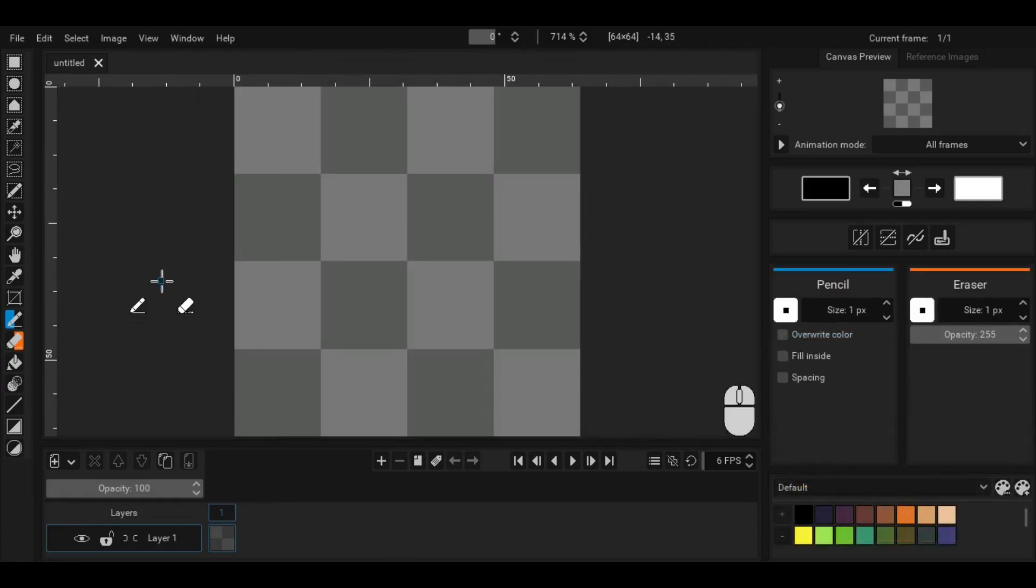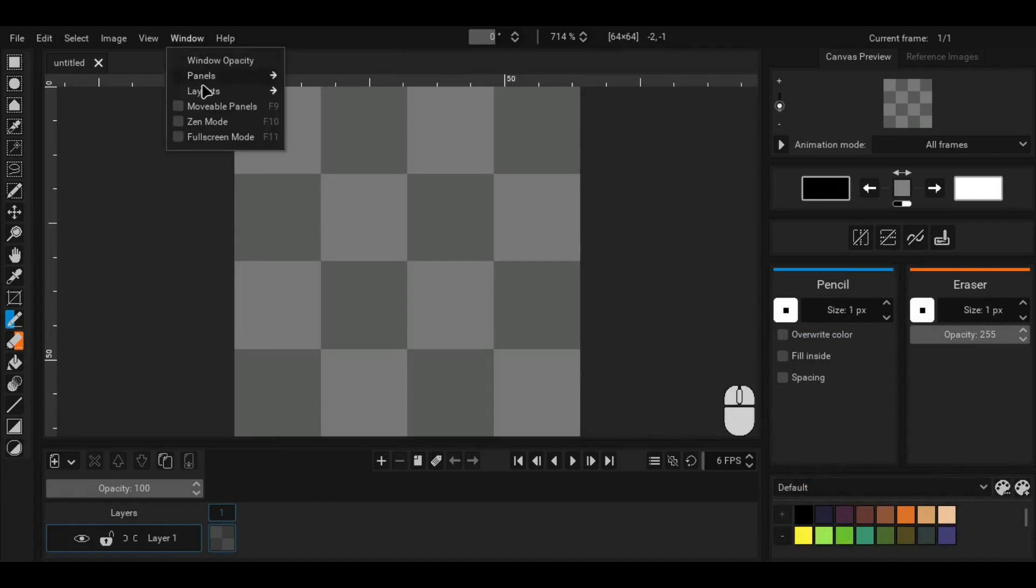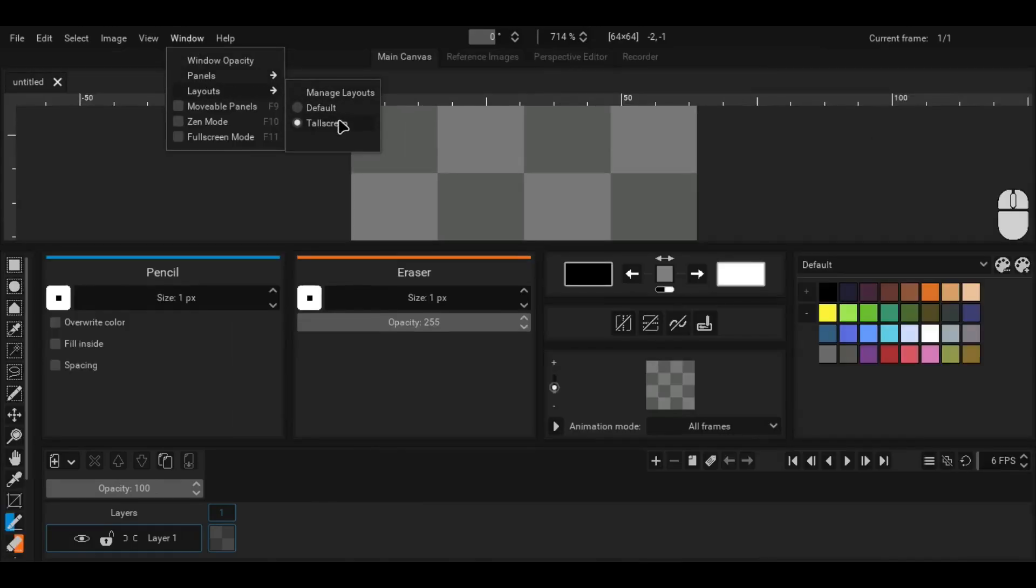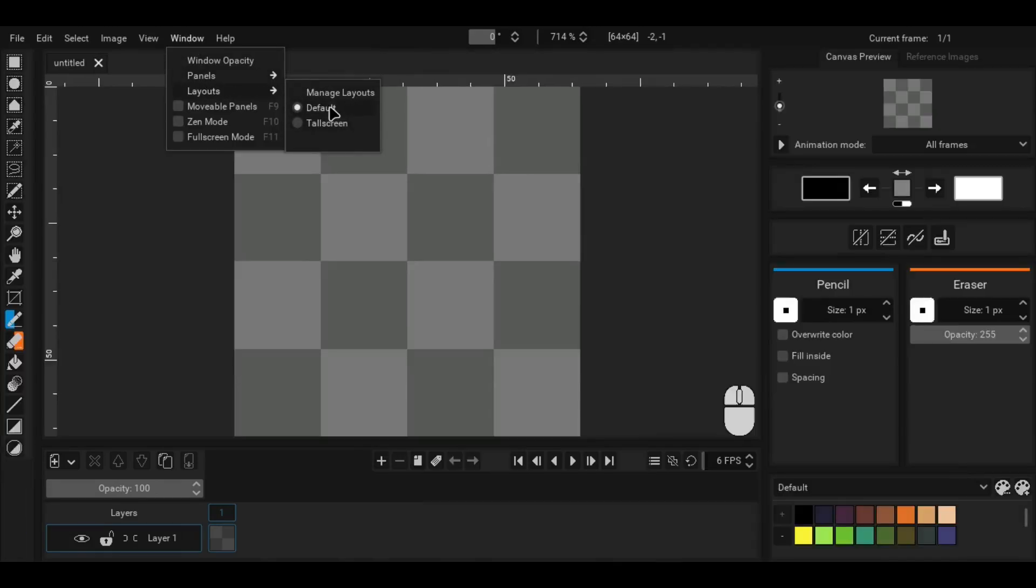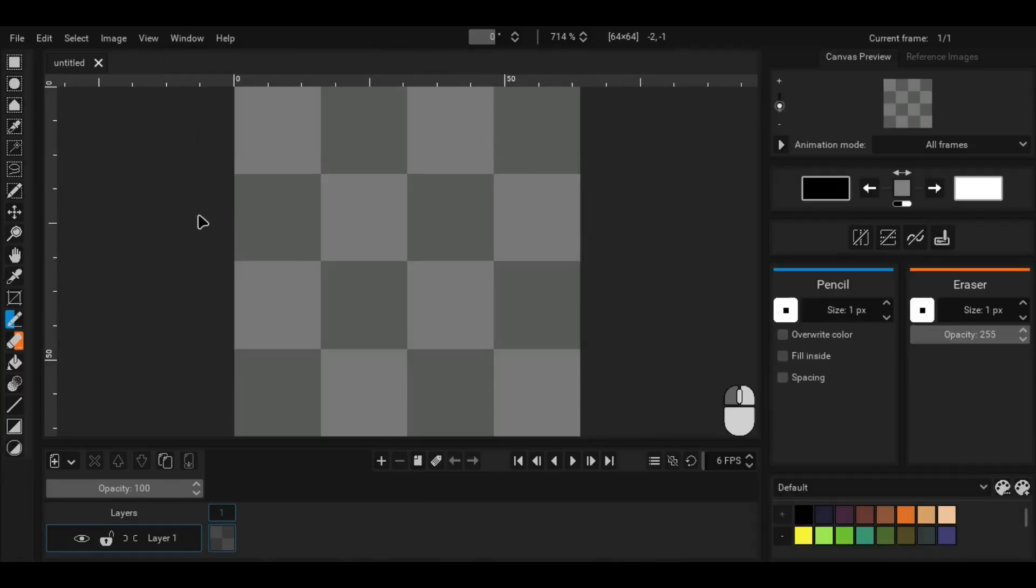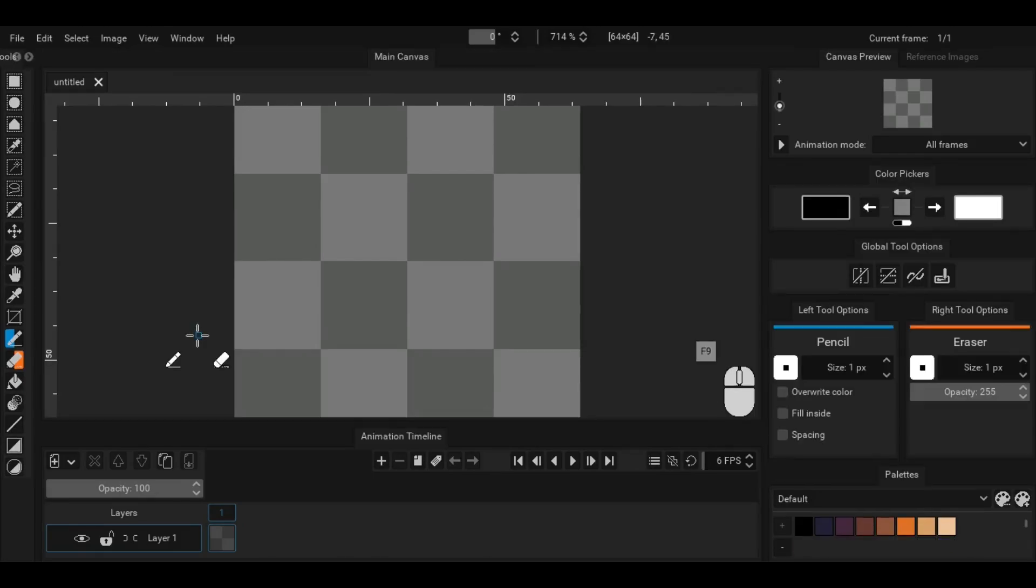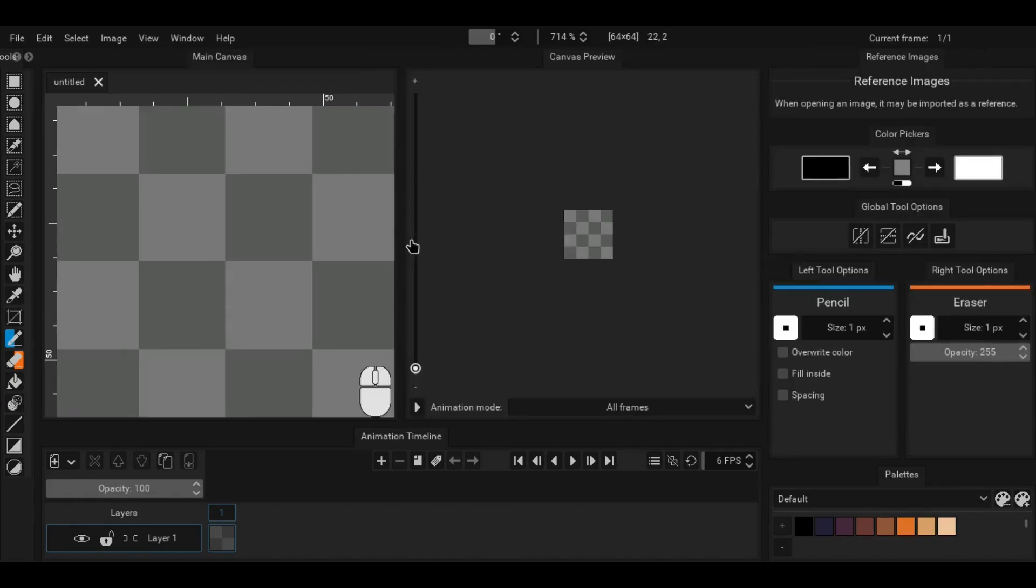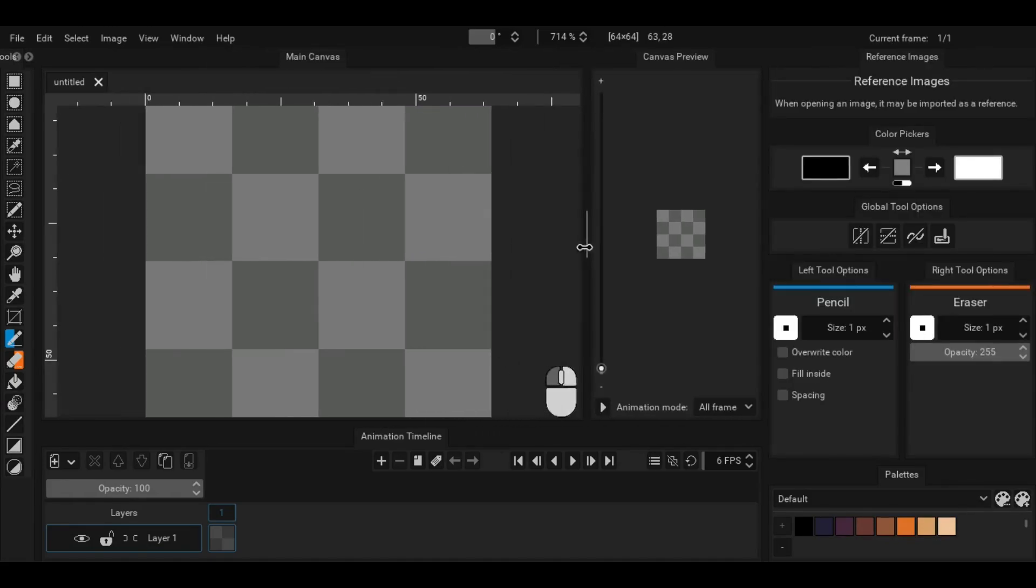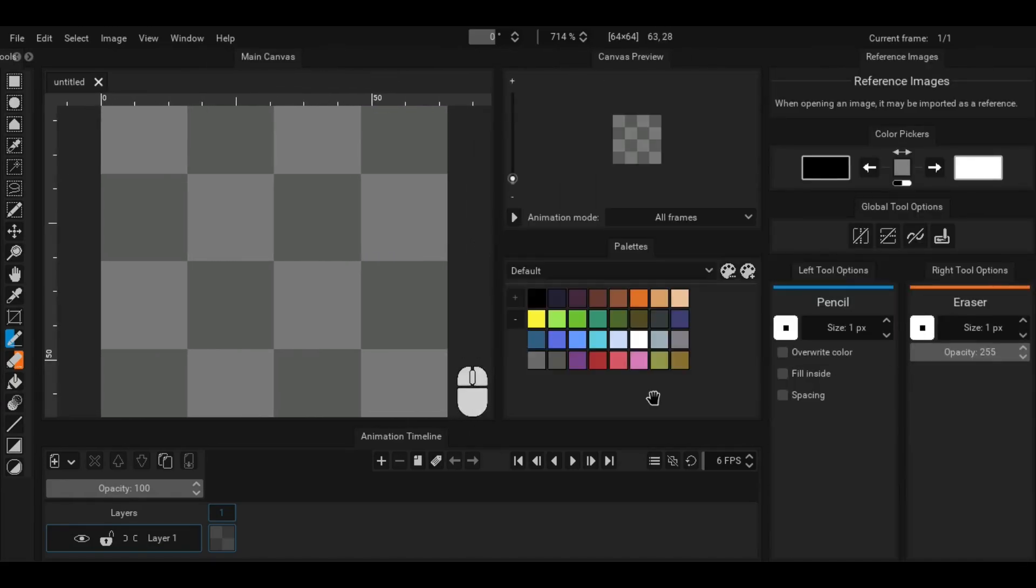Other than the default layout, there is also the tall screen layout plus you are also given the option to create your own layouts as well. Press F9 to enable tabs which you can then drag around to create your own layouts.